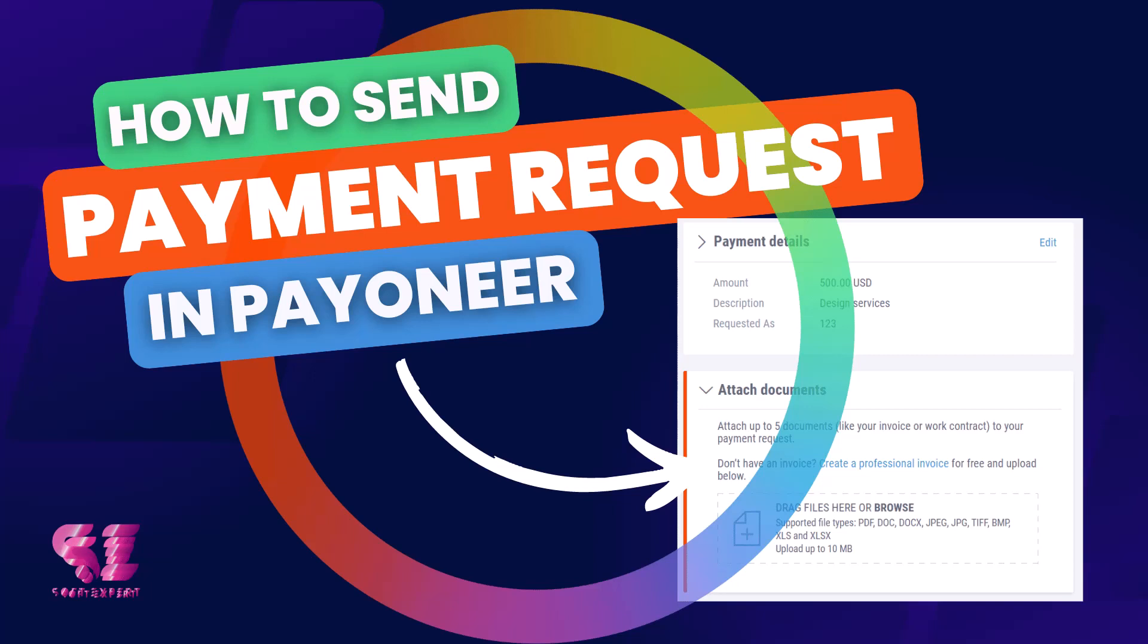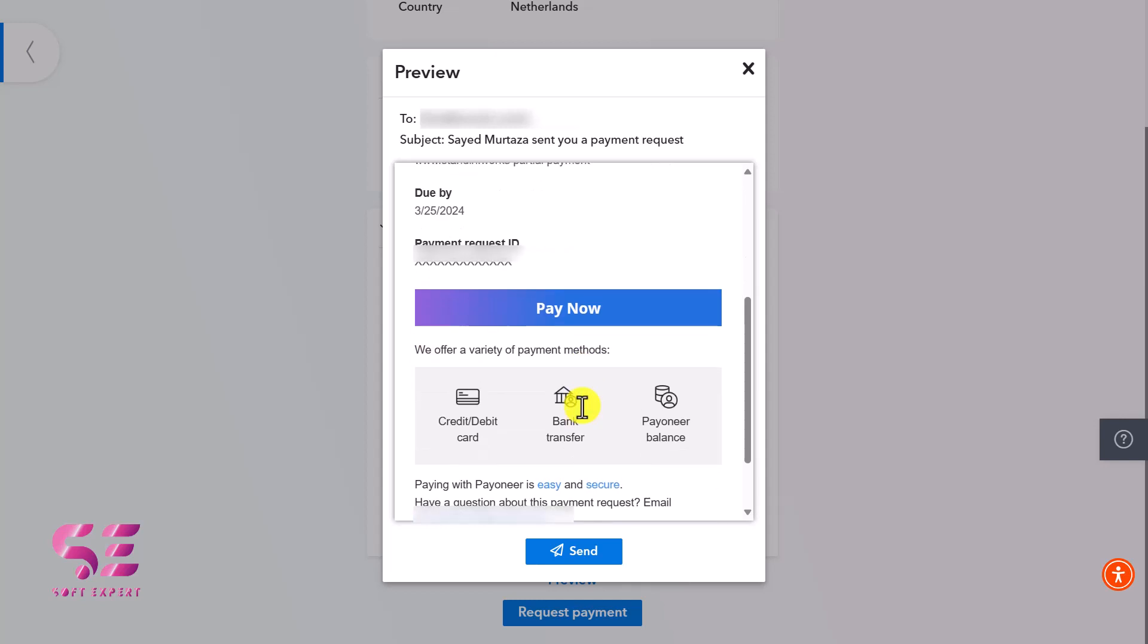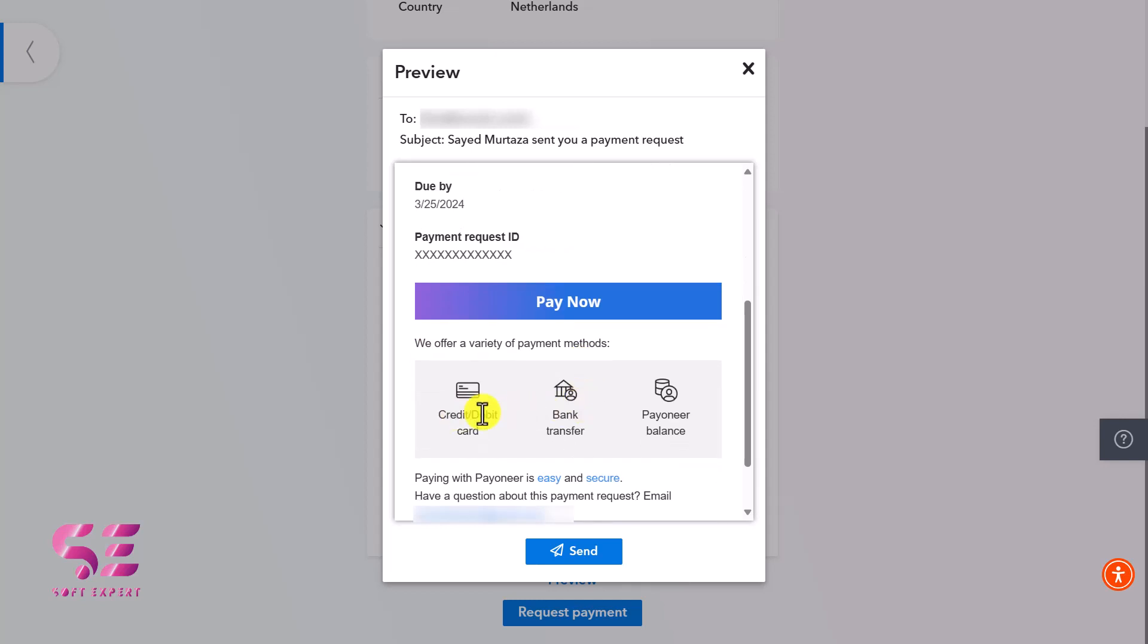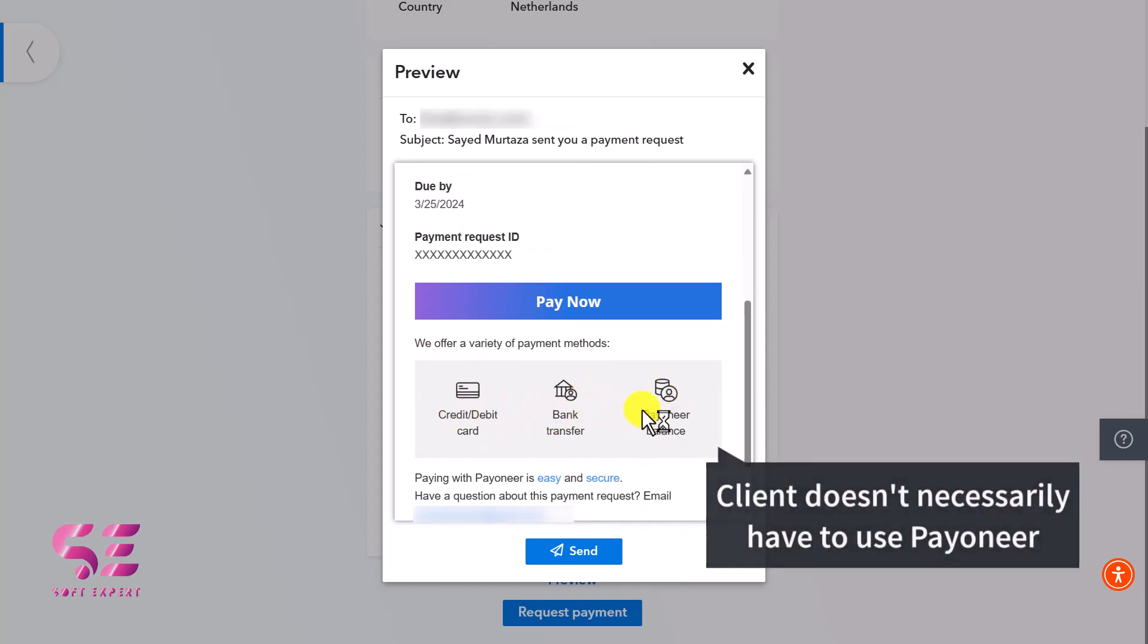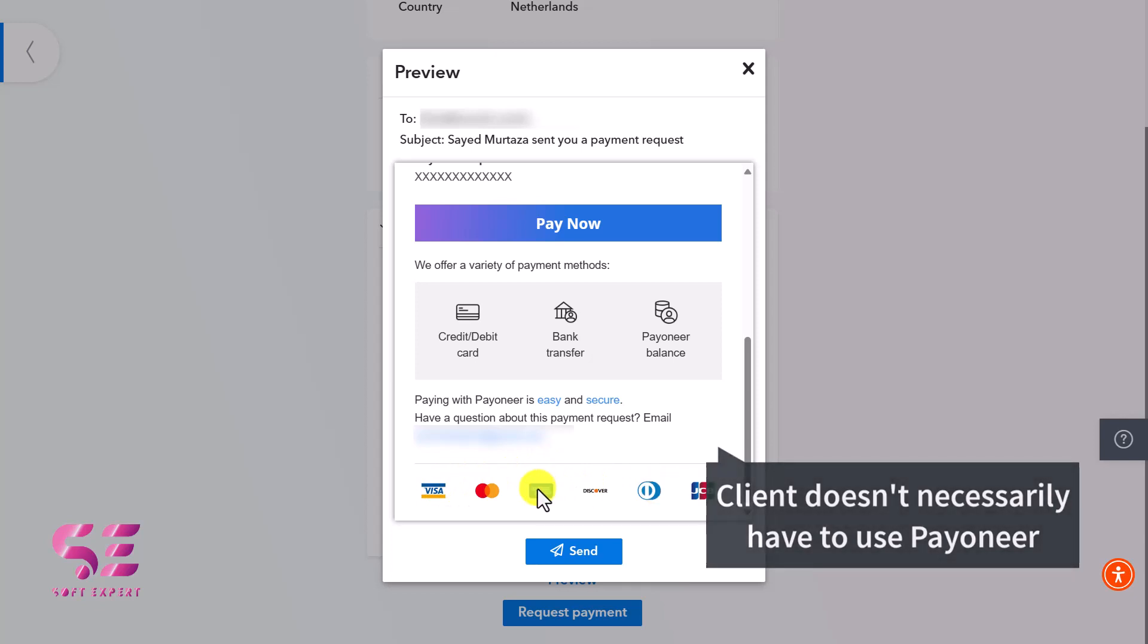Hello and welcome to Sobtexpert. In today's video, I'll show you how to send payment requests and invoices to a client. The best part is your client can pay using their debit or credit card or bank, and they don't require a Payoneer account for that.